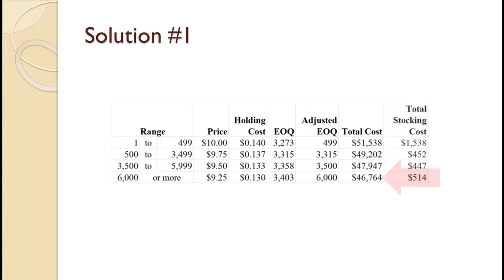While not needed for this example, total stocking costs for each category are shown on the slide. Note that the total stocking costs for price category $3,500 to $5,999 goes down. This does not always happen, but when it does, it is because the holding costs are going down because of the lower price. Since this does not always happen, you cannot use total stocking costs to make your decision. You can see that here since total stocking costs for the price category $6,000 or more goes up.